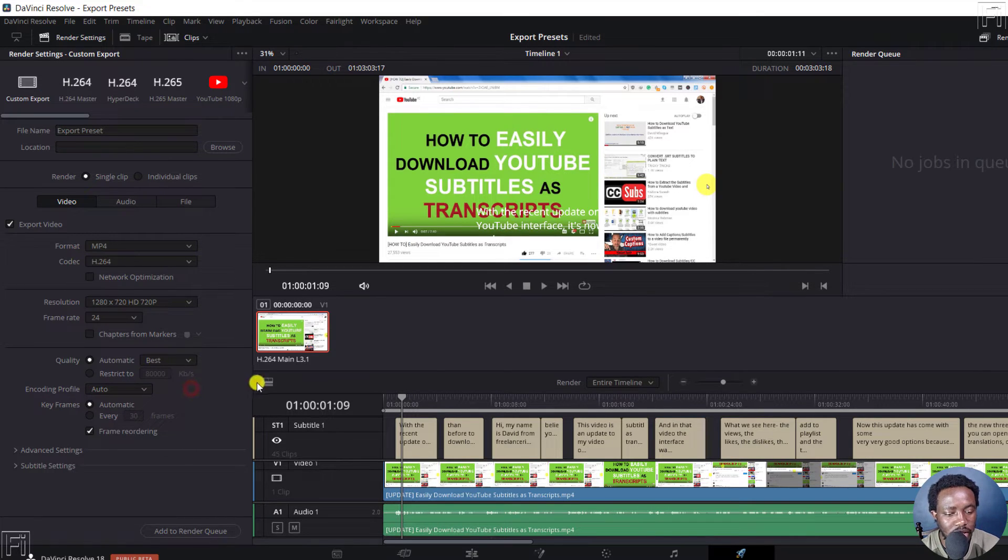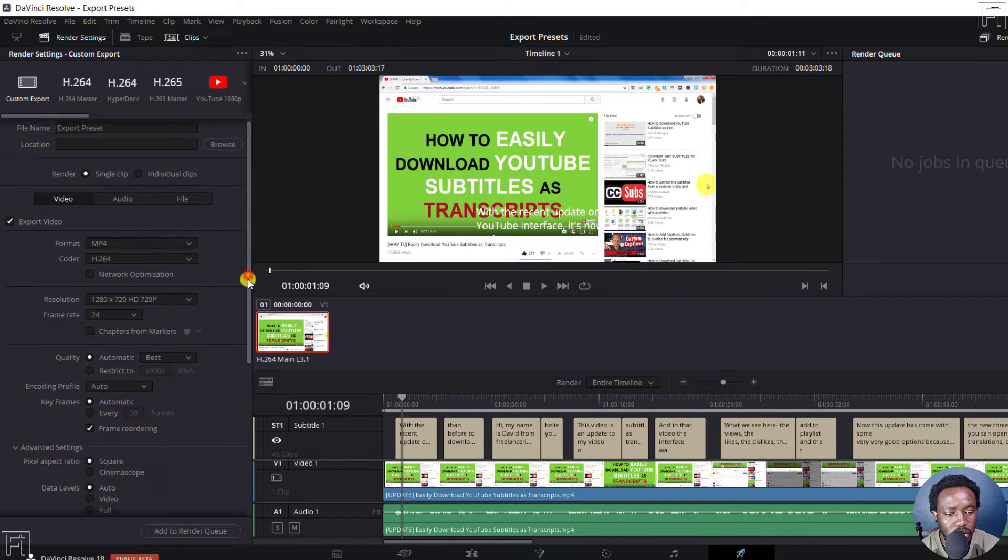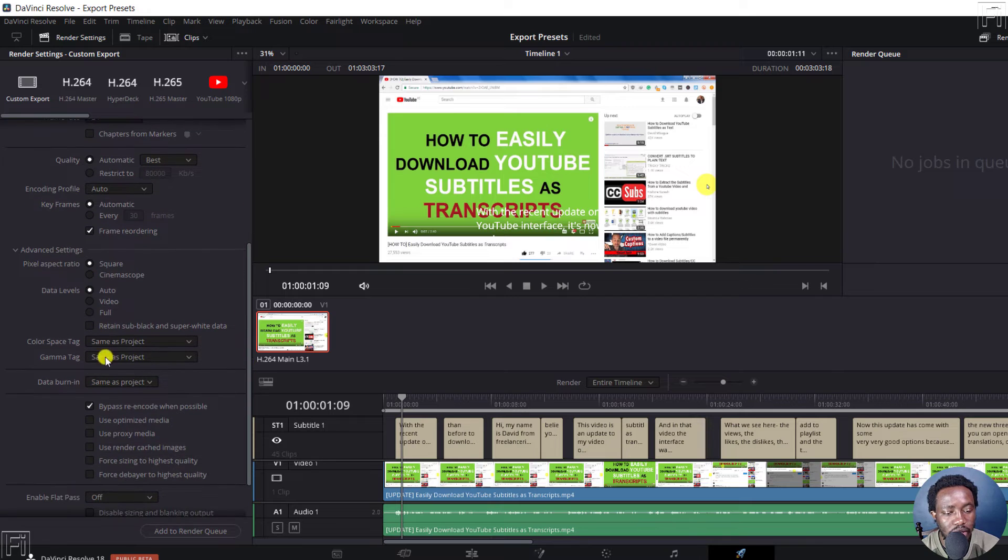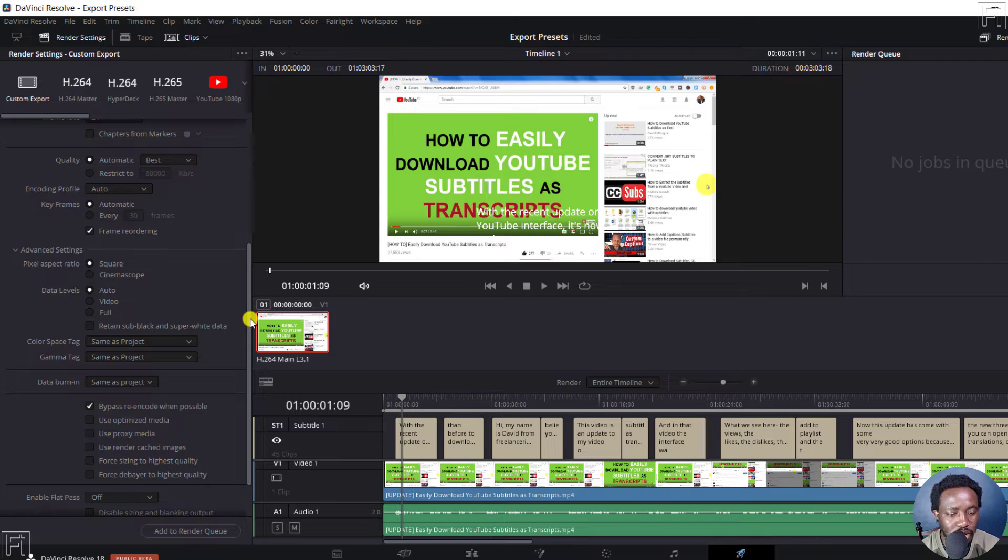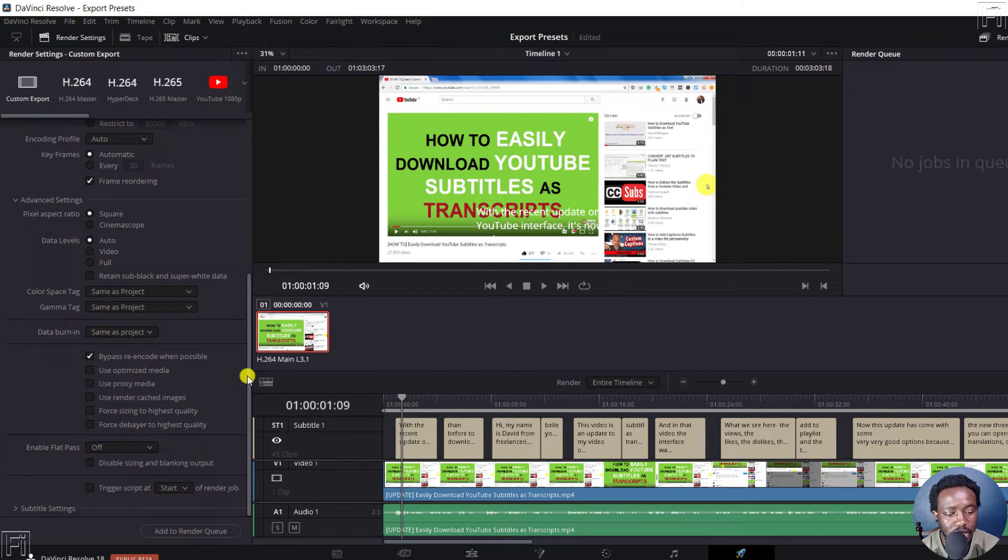And then you can click on advanced settings, pixel aspect ratio, square, data levels, whatever. If you know what you're doing inside this particular section of the advanced settings, you can enable all that.